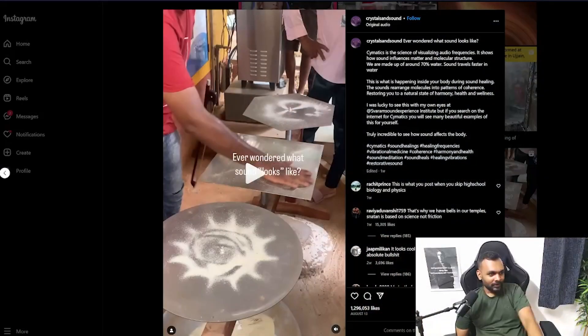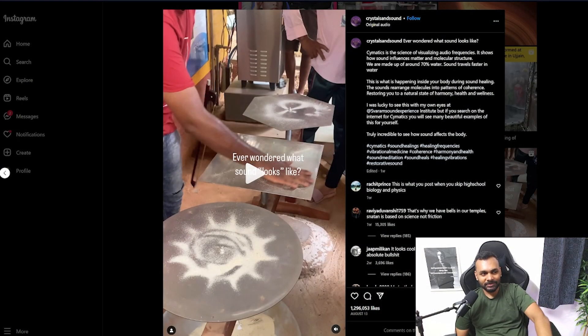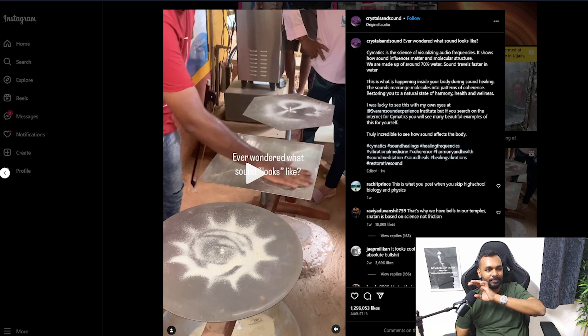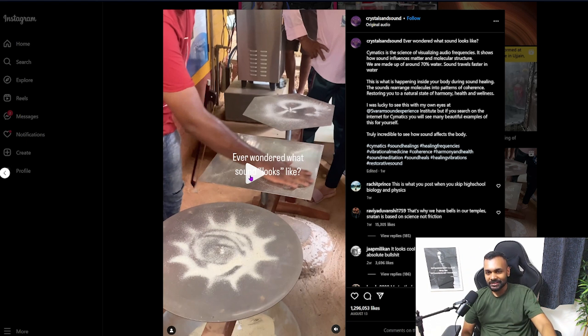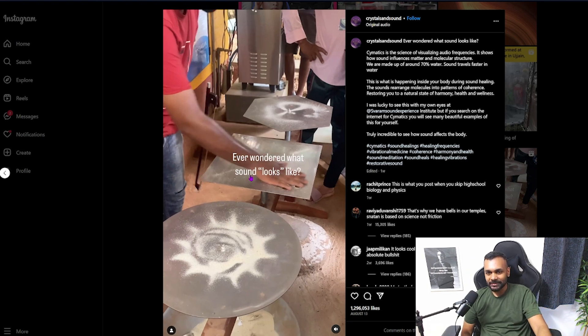Today we're going to look at a video from Instagram where there is a claim of how sound affects the body. I'll show you right now — look at the caption, they're trying to explain how sound affects the body by showing you this.